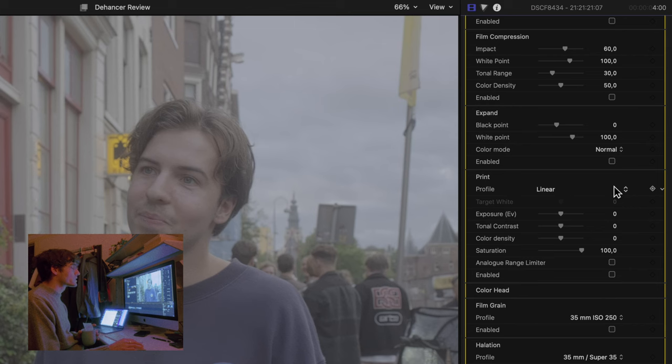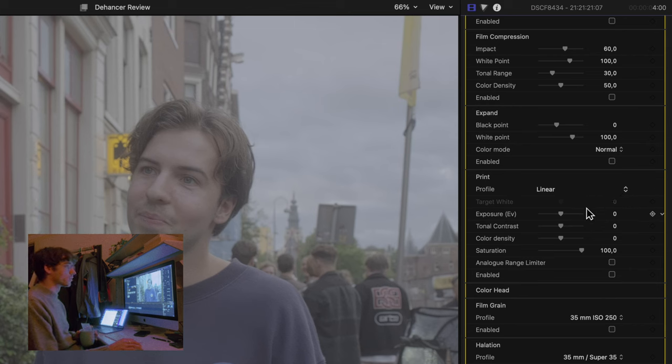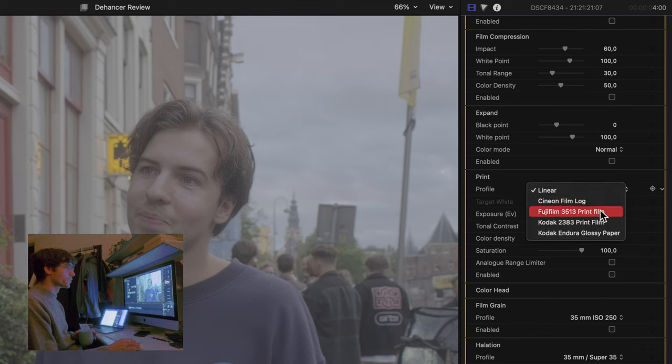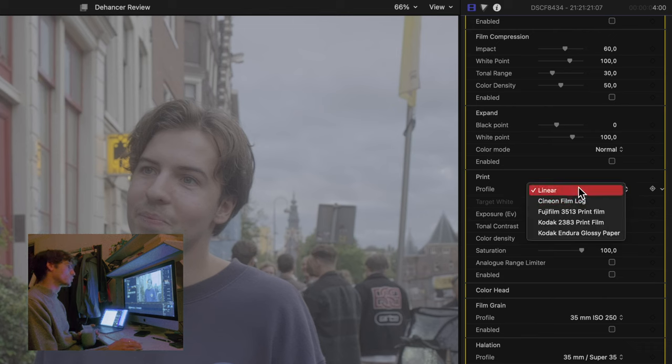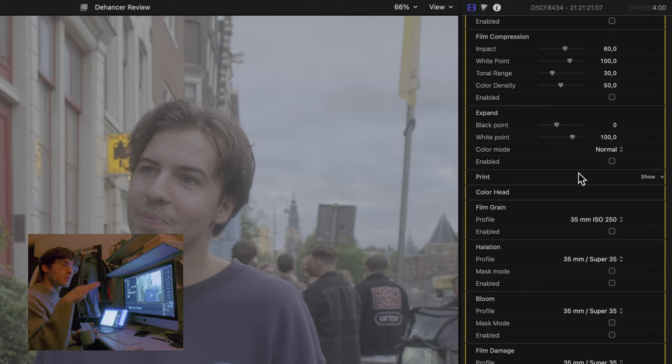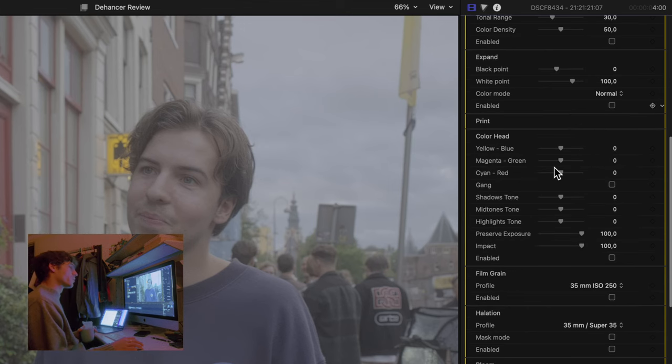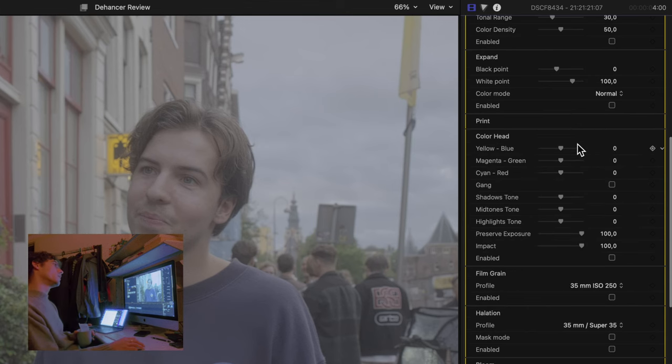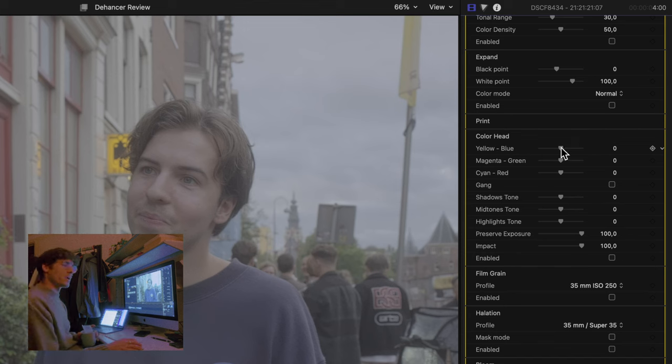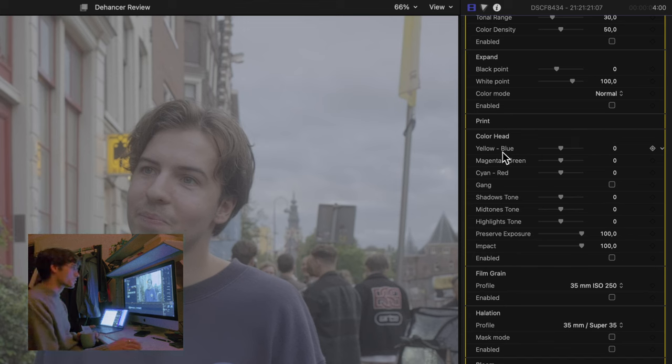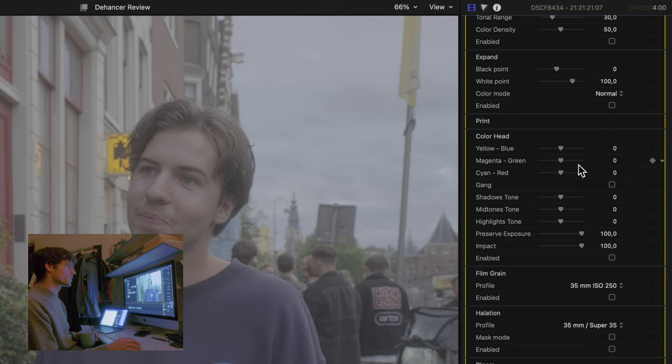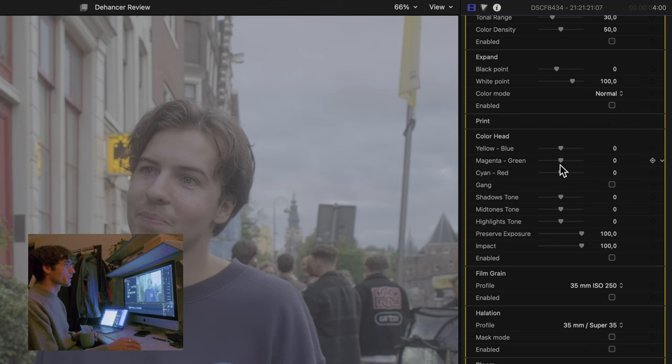After that, we have an expand section. This lets you set your black and white point. Very straightforward. Here we have print section. This is like the last stage in the whole analog process. It has these different prints from Kodak or Fuji. Which will give you a certain finishing look on top of your already chosen film stock. Beneath that you have a color head.